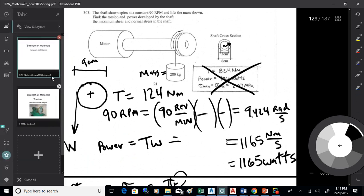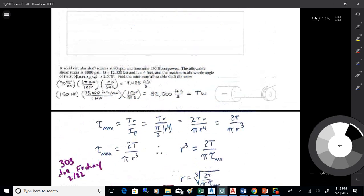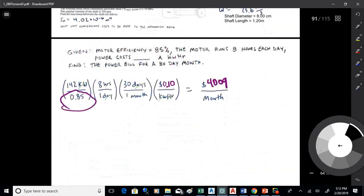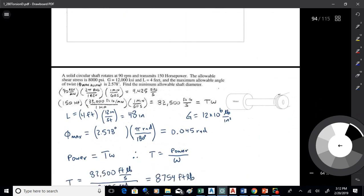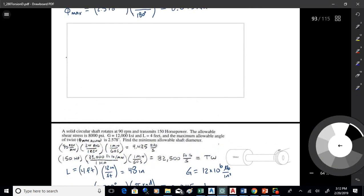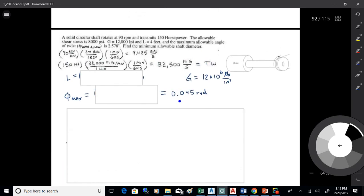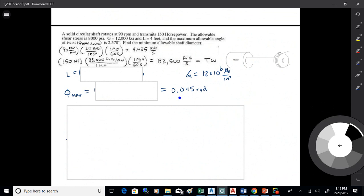Now we've got some torsion to finish up here. This problem on page 680 — our goal is to size the shaft, so let's find how big a shaft we need. Whenever I'm doing torsion problems, I always think first about units. I've got 90 revolutions per minute, and you don't use that directly in the standard formulas — you need to convert it.